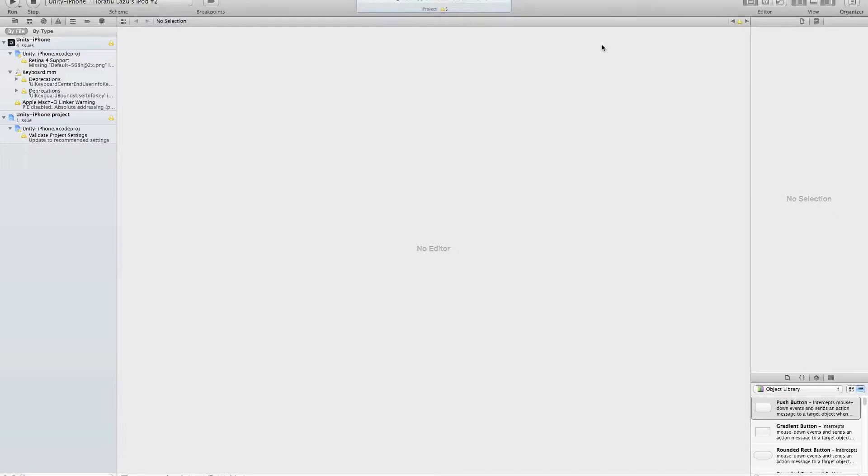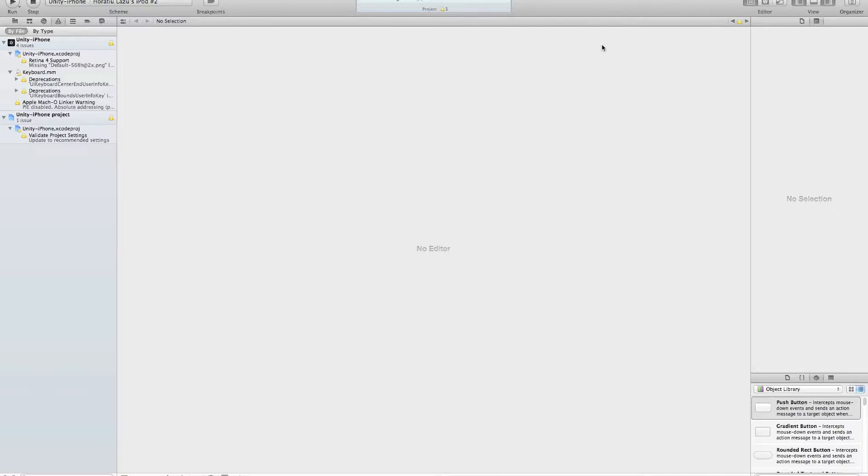Now it's sandboxing, and now it should be running. Here, you can see the application, it's turning up, and it should load normally fine.